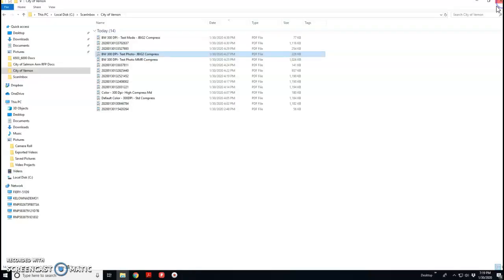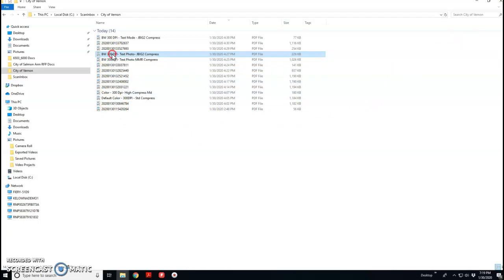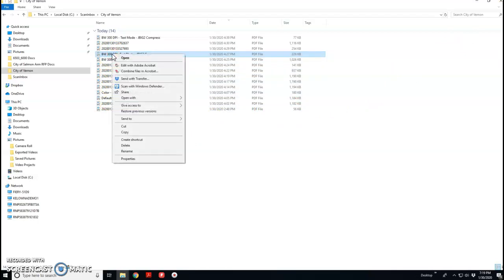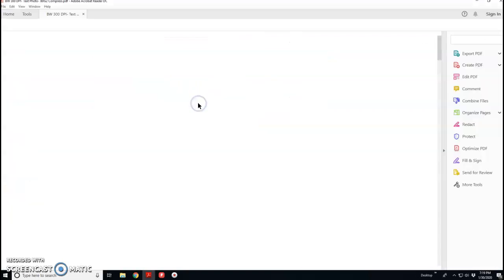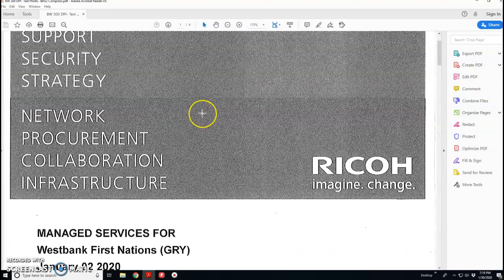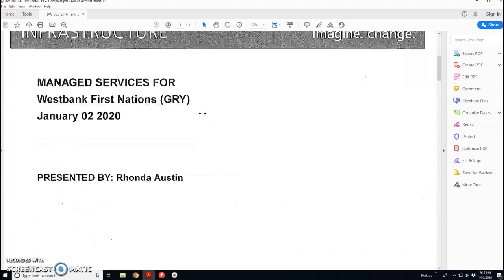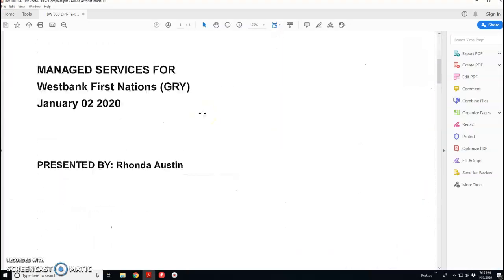Now if I close the Edge viewer, I right mouse click on this JBIG2 compression file and say please open with Acrobat, either Reader or I've got Pro loaded. I'm going to pick Reader because that's the cheap version. And I open it up, then I get a proper viewing.